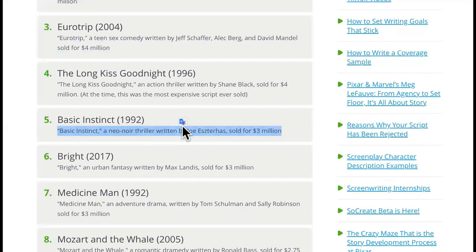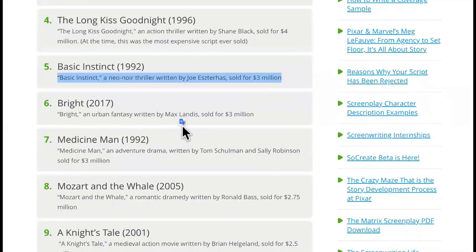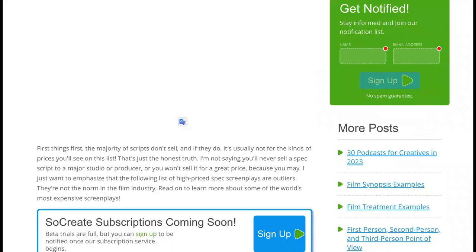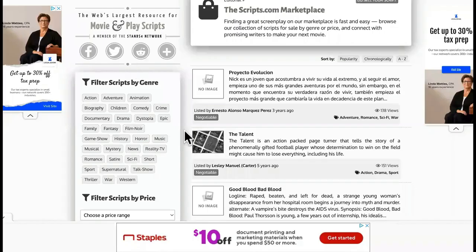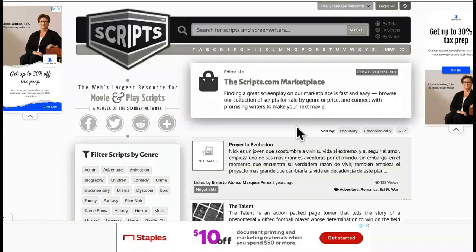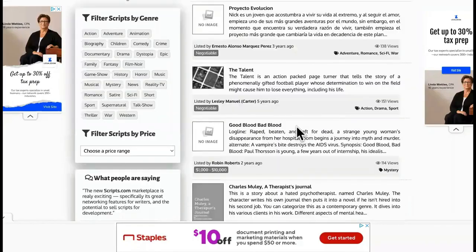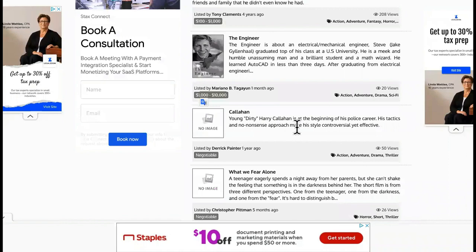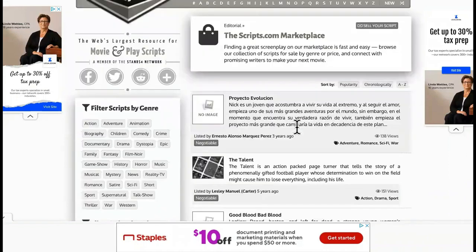Basic Instinct, y'all know what that one is. That was $3 million. And then you can check out the rest of these. So I just wanted to show you that, yes, these are selling for high. You don't have to actually be in the industry to make money with it.